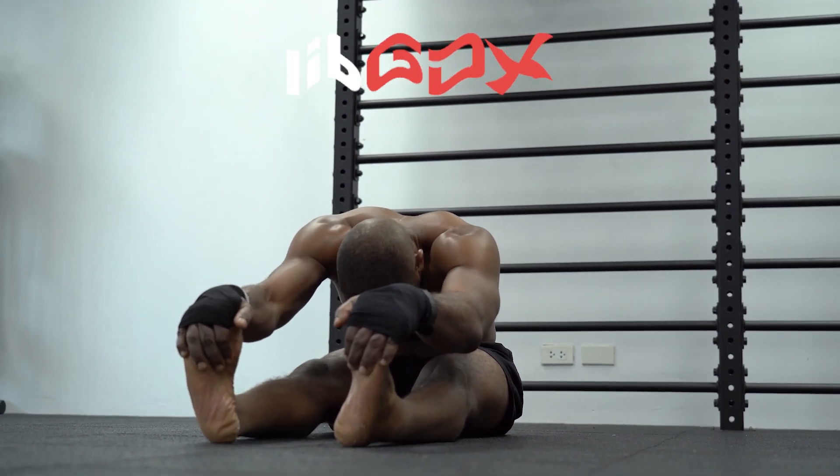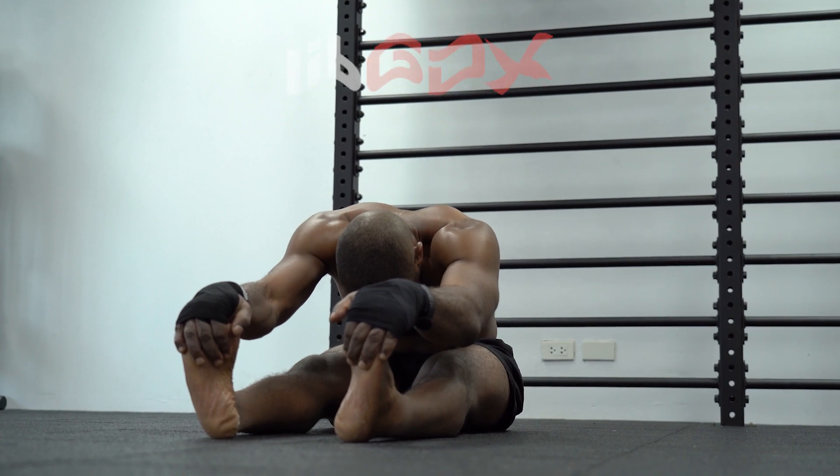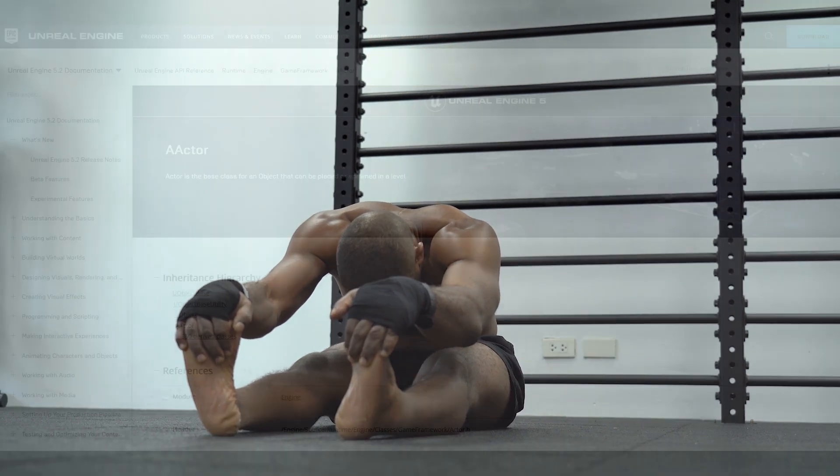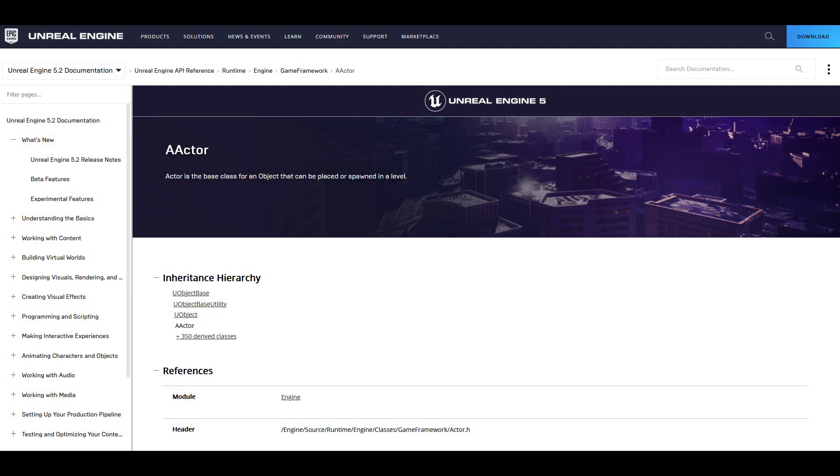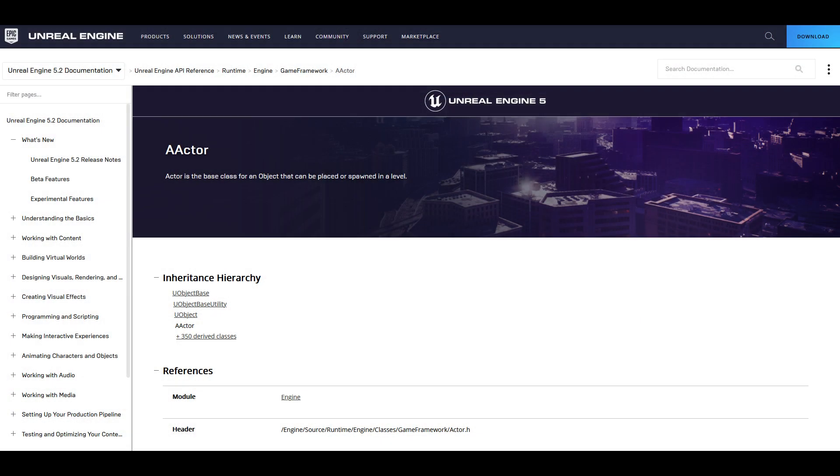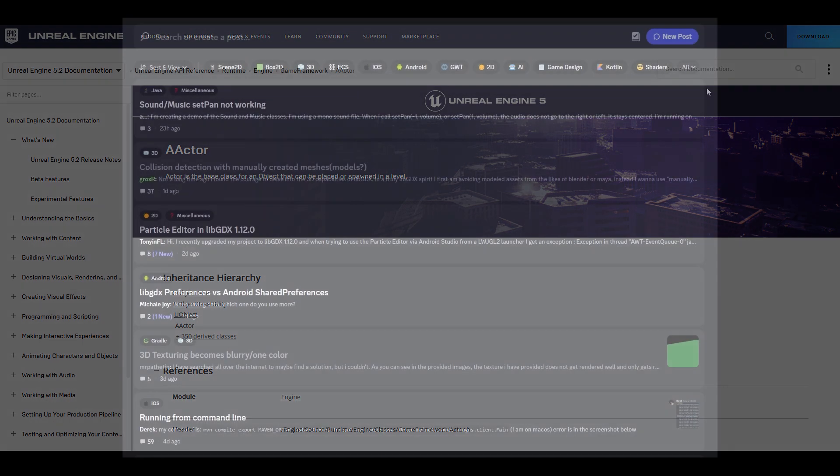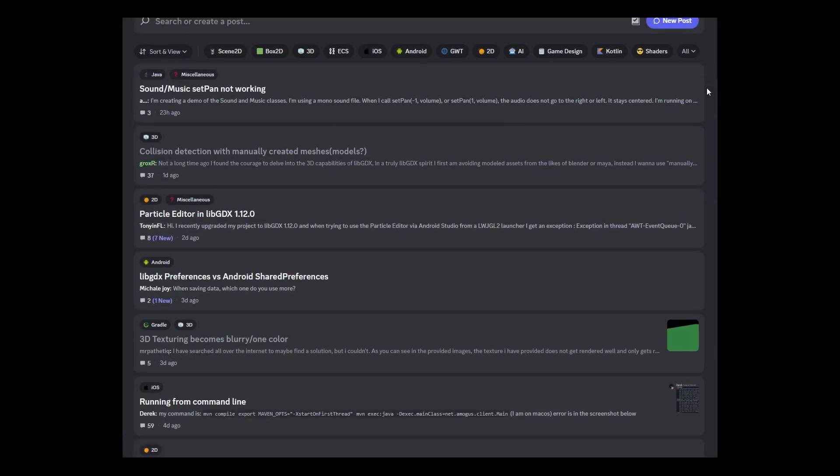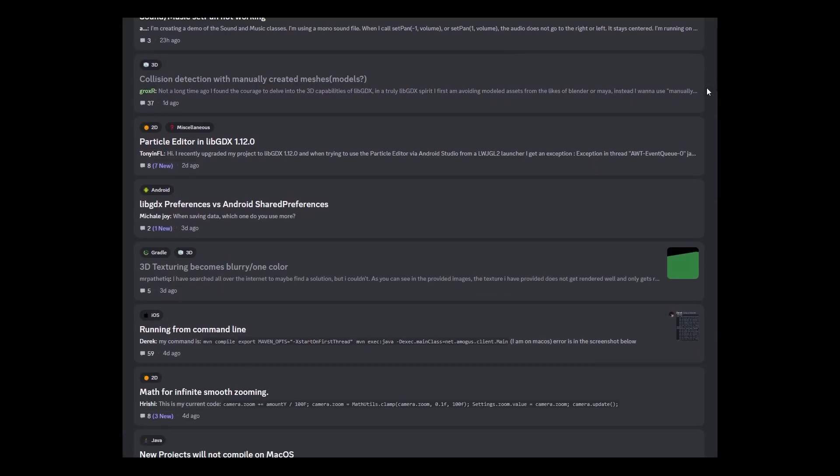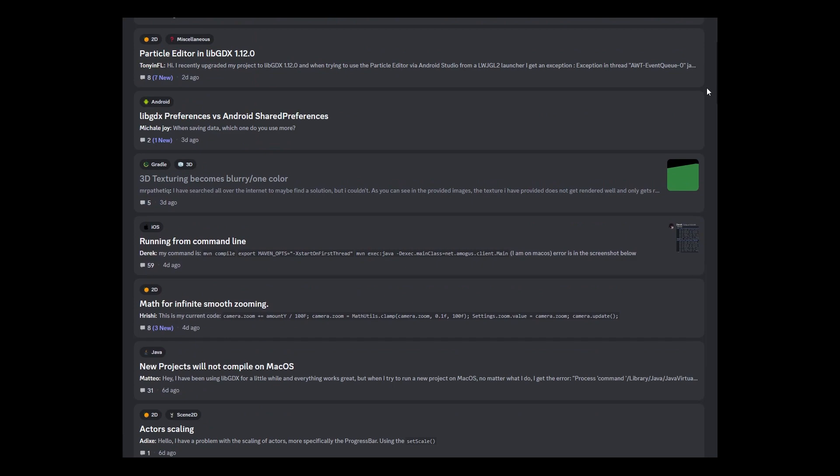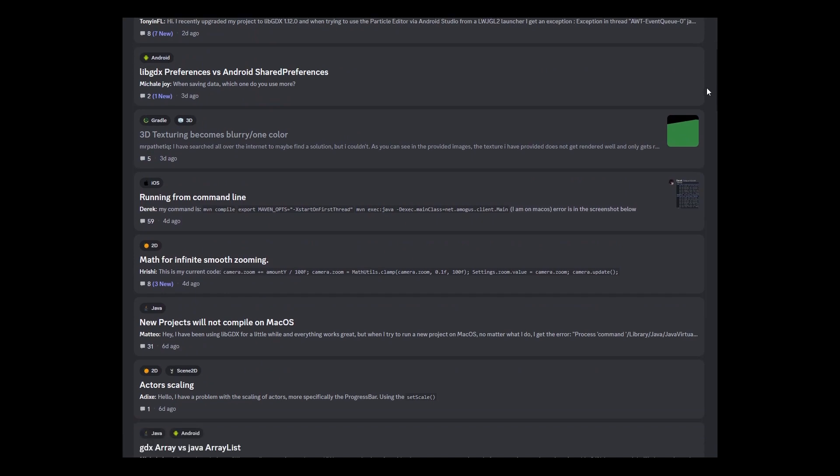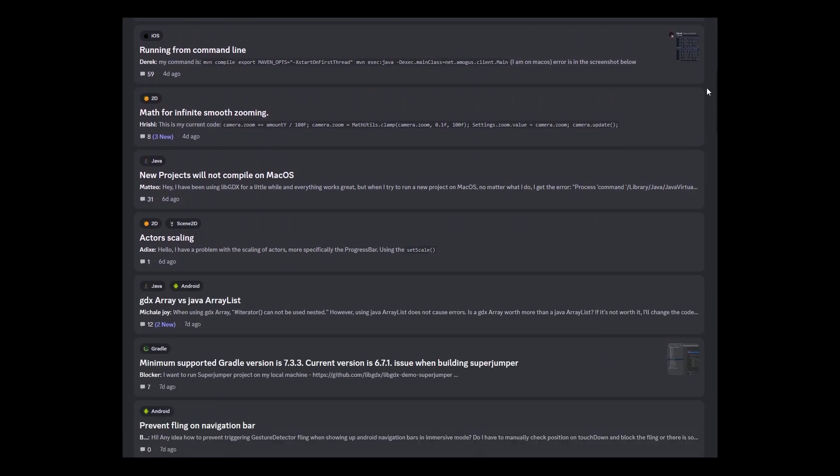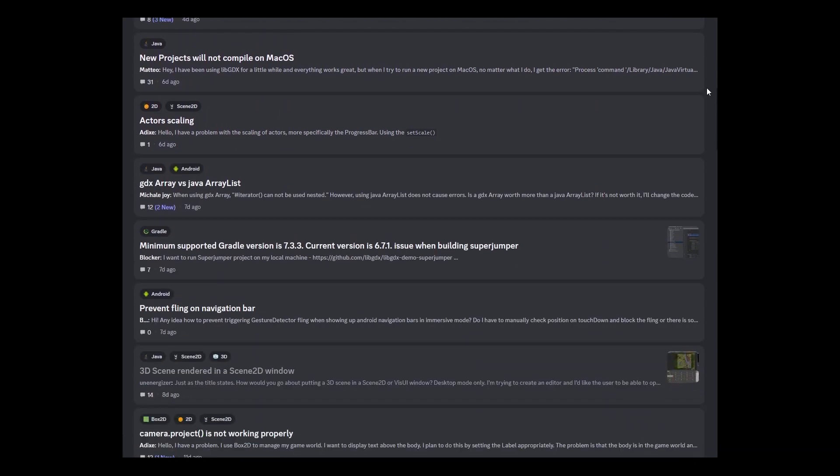With LibGDX you can create your own architecture tailor-made for your project, whereas sometimes with other game engines you are forced into an architecture that fits into that engine. Number six, my favorite: the community. In my opinion it is the most friendly and helpful community that I've been a part of.